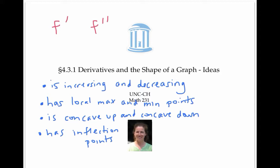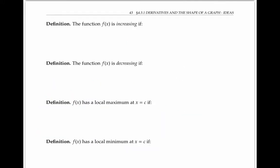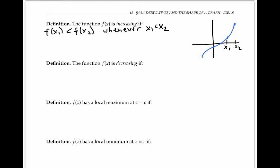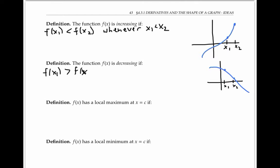We'll start by defining a few of these terms. Recall that a function is increasing if f of x1 is less than f of x2 whenever x1 is less than x2. In other words, the graph of the function is going up as we move from left to right. The function is decreasing if f of x1 is greater than f of x2 whenever x1 is less than x2 — in other words, the graph is going down as we move from left to right.